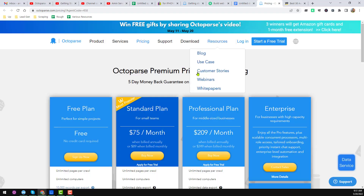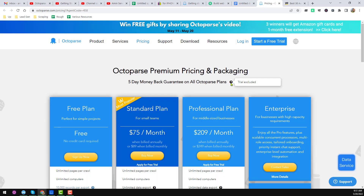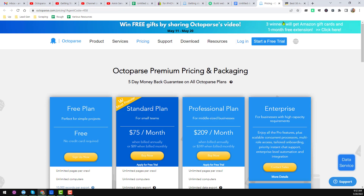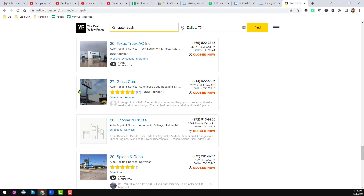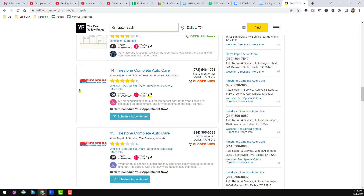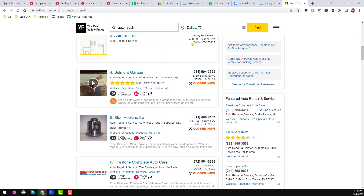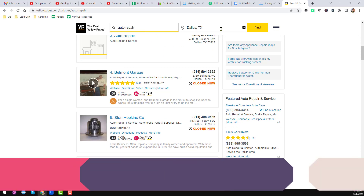I hope you have successfully downloaded and installed the Octoparse software. Now I am going into the Octoparse software — this is the interface you will see. I will show you the process of web scraping using Octoparse. I normally choose Yelp.com as the target website, with 'Auto Repair' as my target keyword and 'Dallas, Texas' as my target location.